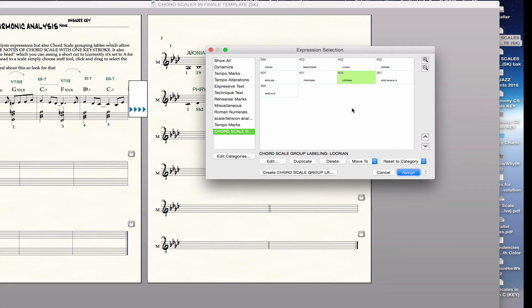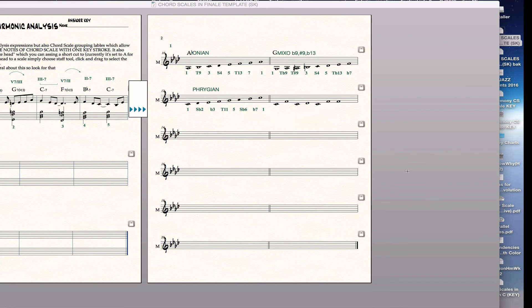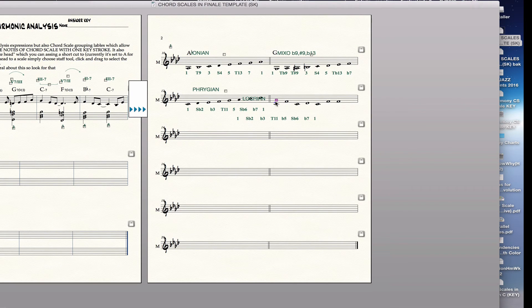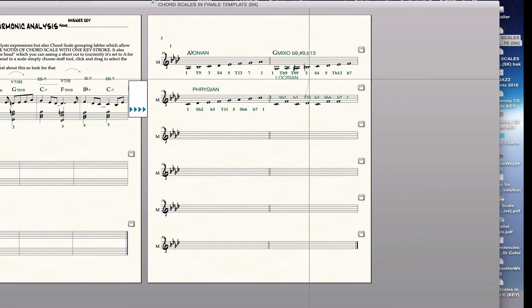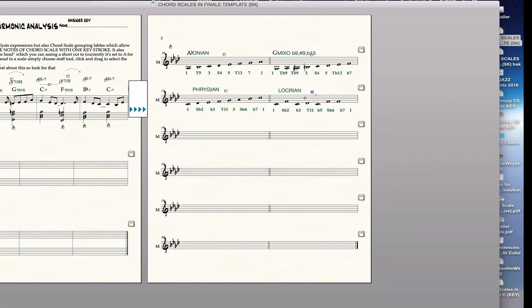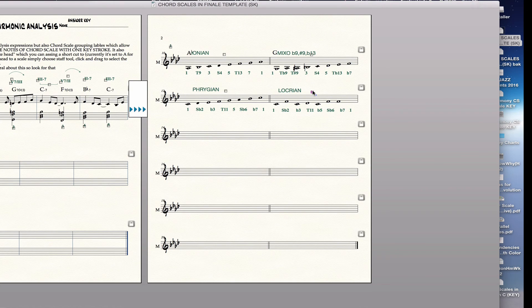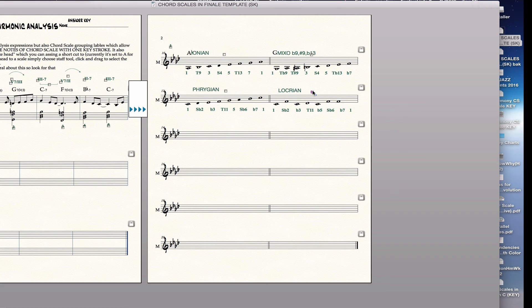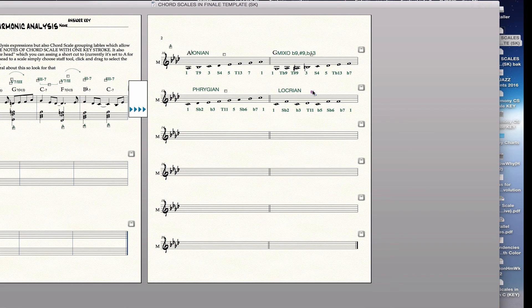And now I have Locrian available. And if I wanted to apply it, I would just click and apply it there. Obviously that's not a Locrian scale there, but you get the idea. So that's how you would make more scale labels. That's it. I think that's it for now. OK. Let me know if you have questions.